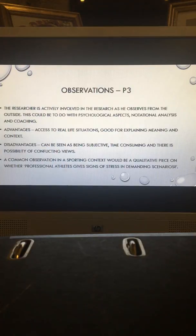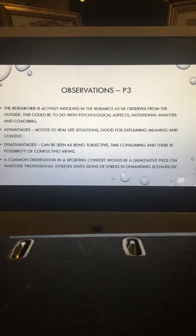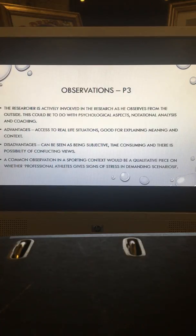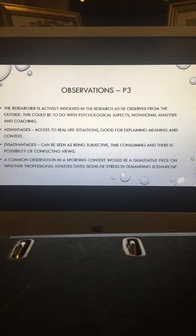Next is observations. The researcher is active in the research as they are there to observe from the outside. This could be a notational analysis piece, or cover psychological aspects or coaching. Advantages include access to real-life situations, good for explaining meaning and context, high ecological validity, and in-depth knowledge. Disadvantages are that it is hard to record data, it is very subjective, and hard to replicate. An example in sport would be a qualitative piece on whether professional athletes show signs of stress in demanding scenarios.